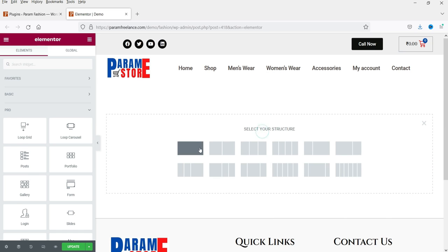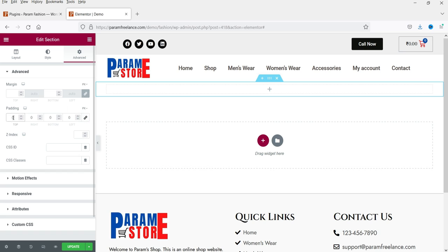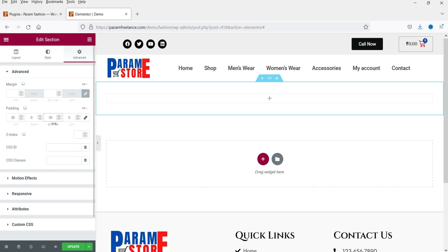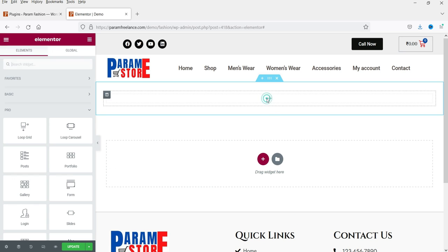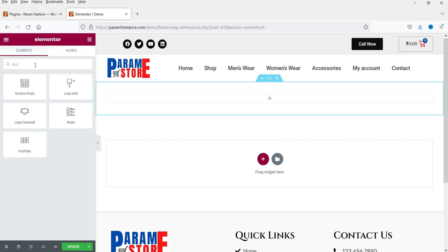Here I am on the demo page. Let me create a new section — in this section we are going to create the post carousel. I've added some padding to the top and bottom. Now click on the plus sign and search for 'loop'. You will see a new option here.